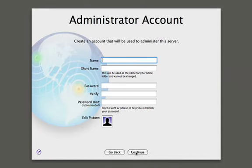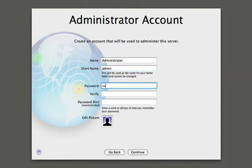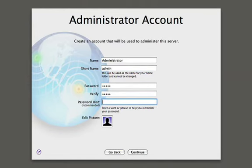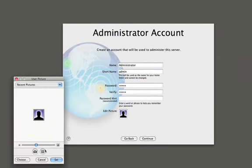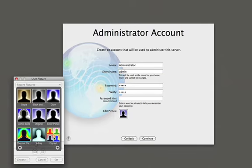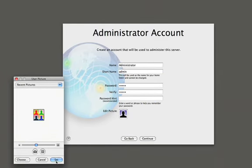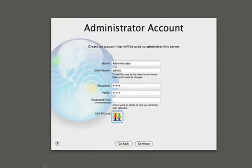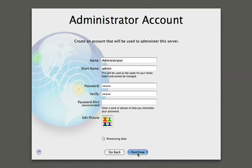And now we need to go ahead and create an administrator account. This is the account we'll use to administer server. So we'll go ahead and create that account. We'll give it a password. And we can even go ahead and customize our image here using the wonderful graphics capabilities in macOS 10. So we use the pop art UI here. We'll hit continue. So it's going to go ahead and create the account for us.